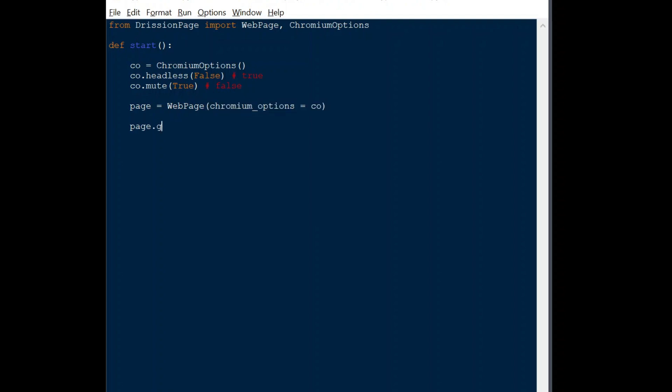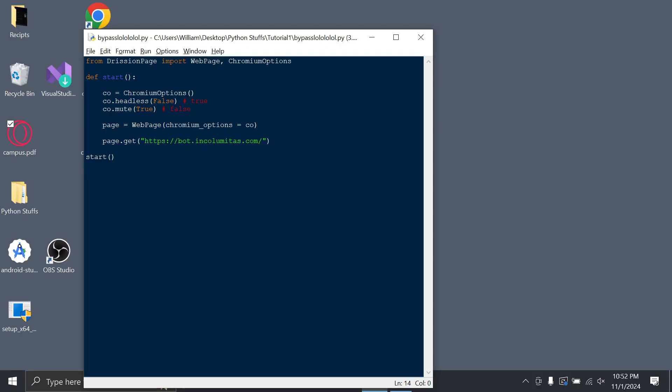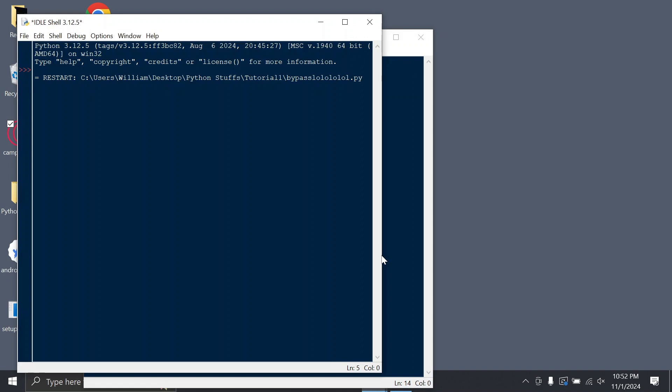Finally, use the page object and call get with the input of the URL. Make sure it has HTTP at the start. Next, call the function and run the script.